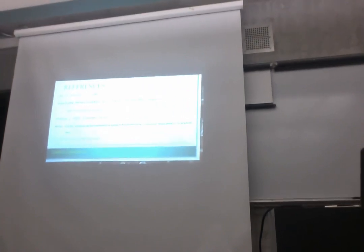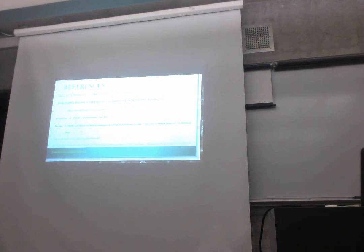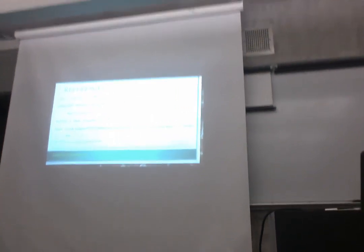All right. Who's next? It's your computer, right? All right.